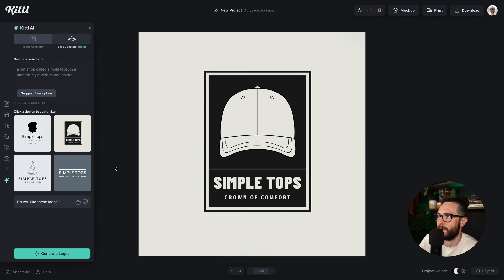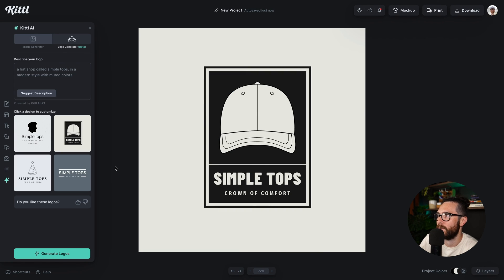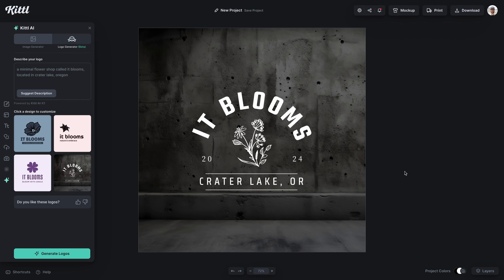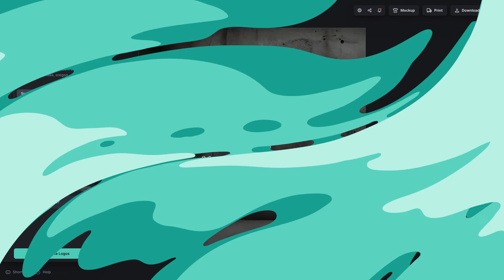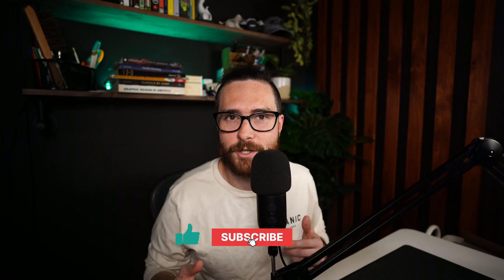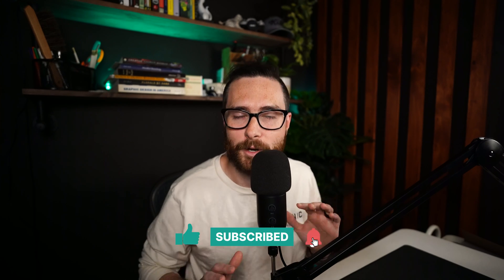Here is another example — I typed in a different prompt. This is a hat shop called Simple Tops, and boom, it nailed the minimal style. Here's another one called It Blooms, a minimal flower shop in Oregon, and it did it perfectly. You can see the four options there at the bottom — this is the one I chose. It's just that easy to type in whatever you need, play with it, change your colors, change your illustrations, all within Kittle.